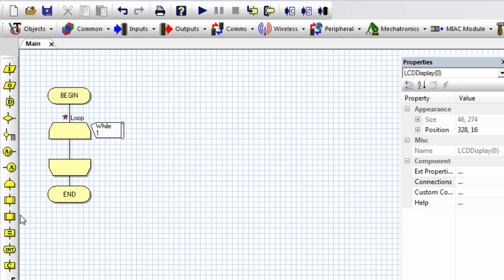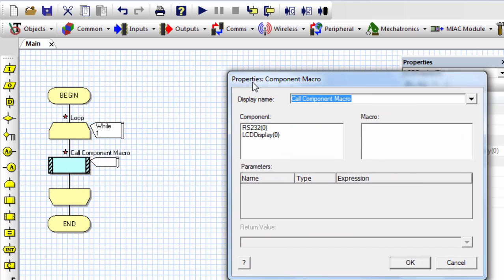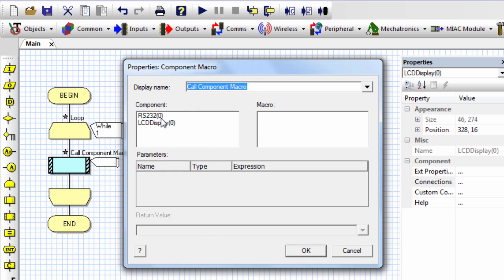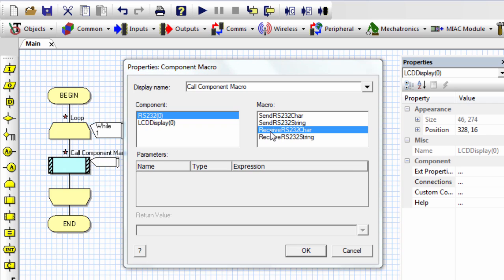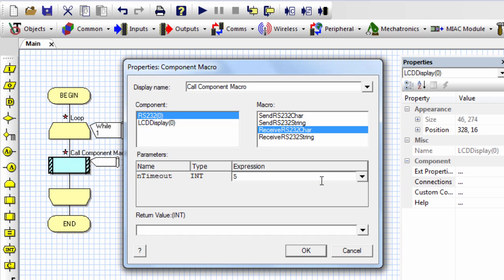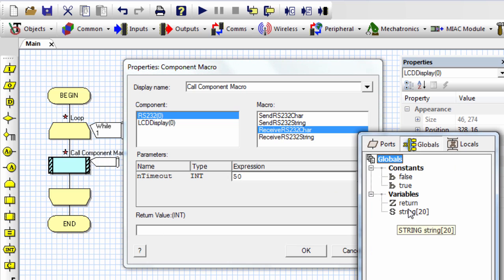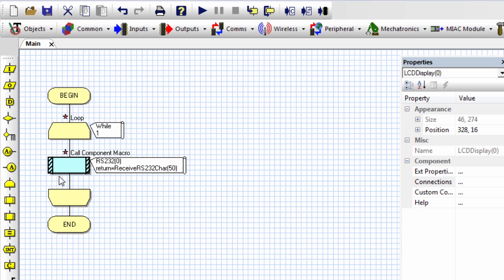The first thing I'm going to need is the while one loop because I want my program to run continuously. Then the first macro to use is the receive character. So I'm going to keep receiving if there's something to receive. The timeout, let's use 50. And if I receive something, I'm going to store it in the variable return. OK.